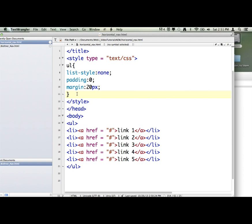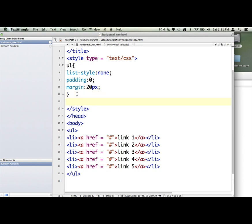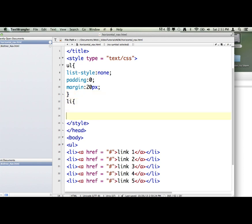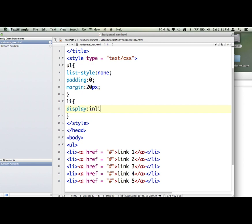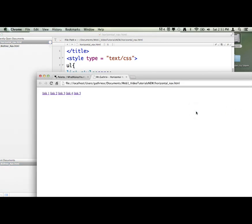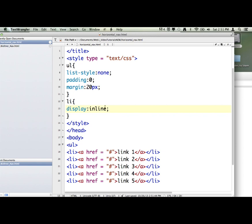The next thing we're going to do is talk to the li tag. And this one line is going to make it go horizontal. So, again, we're going to talk to this list item down here. And in between the curly brackets, we're going to say display colon inline. And save it. And you'll see with that one line of code, it made it go horizontal. It still looks pretty bad, but it made it go horizontal. So display colon inline to the list item will make your unordered list go horizontal.